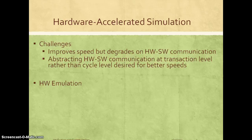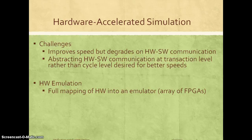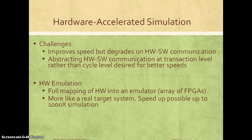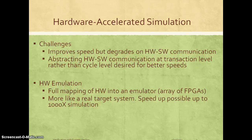To improve speeds even further, we can also do a full mapping of the hardware to an emulator — it can be an array of FPGAs — and that's what is called hardware emulation. Hardware emulation will look more like a real target system, and speedups are possible up to 2000x of simulation in the best cases.